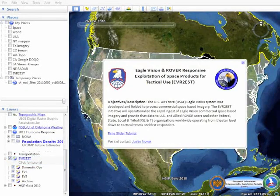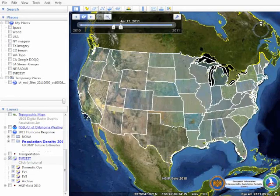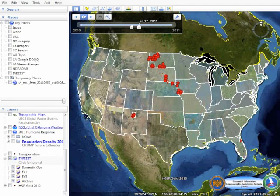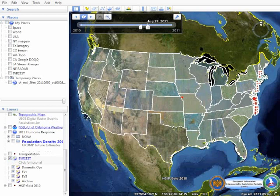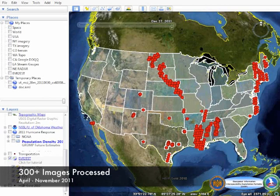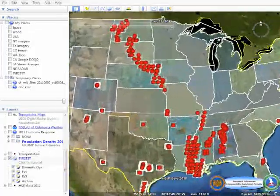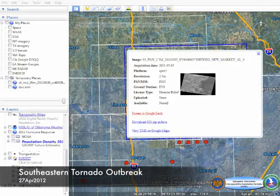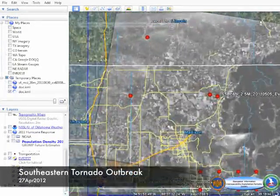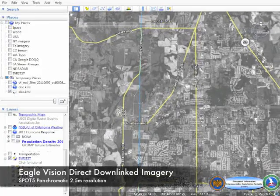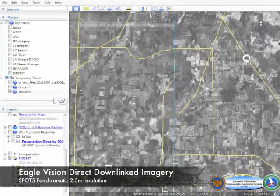The Eagle Vision and Rover Responsive Exploitation of Space Products for Tactical Use, or Everest Program, was built by the U.S. Army Space and Missile Defense Command's Future Warfare Center for the U.S. Air Force Air Staff A2Q ISR Innovations. Everest exposes geo-rectified and ortho-rectified satellite imagery, direct downlinked and processed by the Eagle Vision Program's deployable commercial satellite imagery ground stations throughout the globe. The data is exposed using web services and can be viewed on commercially available globes such as Google Earth, GIS analytical systems such as ArcGIS, and disadvantaged user tools such as Google, Bing, Yahoo, or OpenStreetMaps.